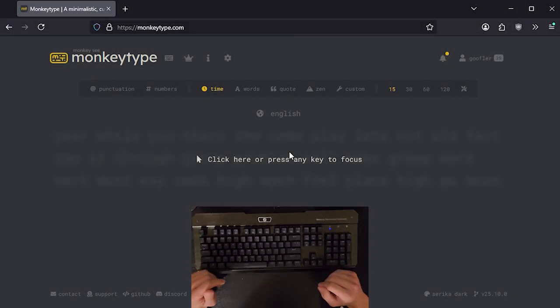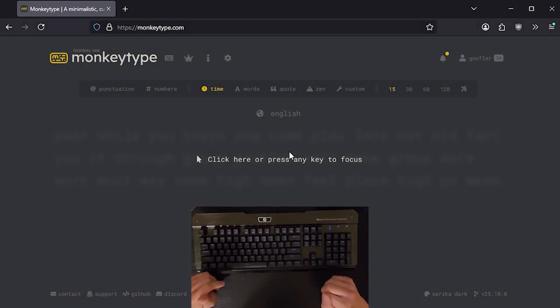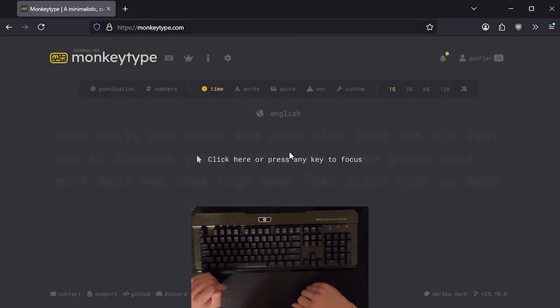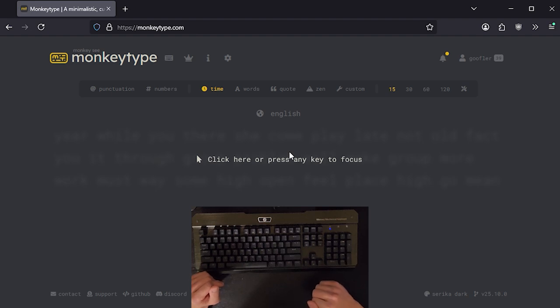Hey everyone, welcome to day one of typing every day until I reach 200 words per minute. So basically I had this idea for this challenge where I could just type every day, keep improving until I reach 200 words per minute.